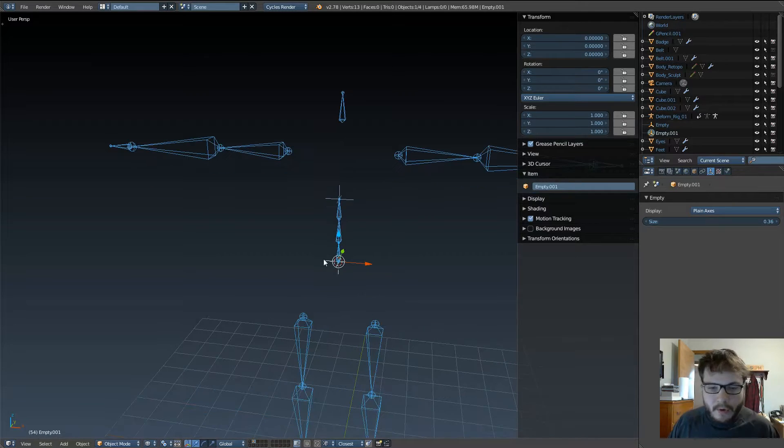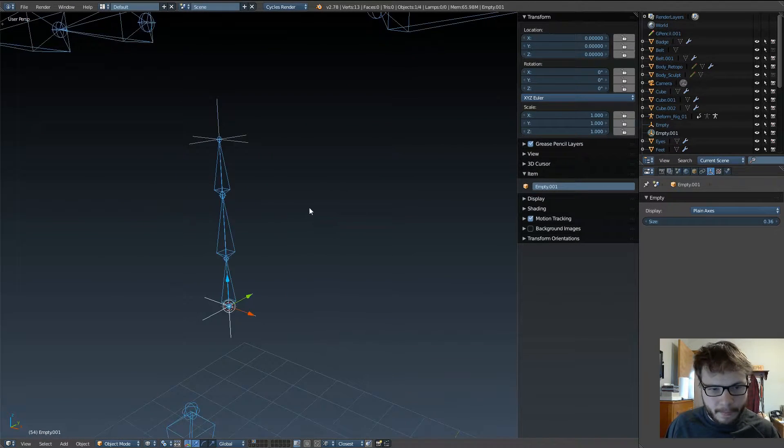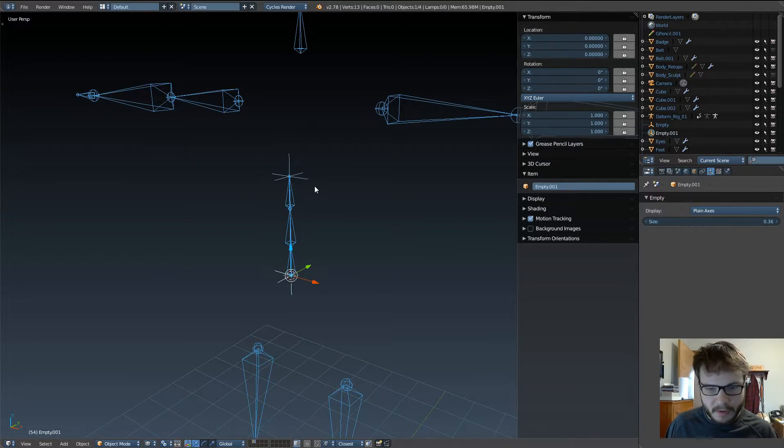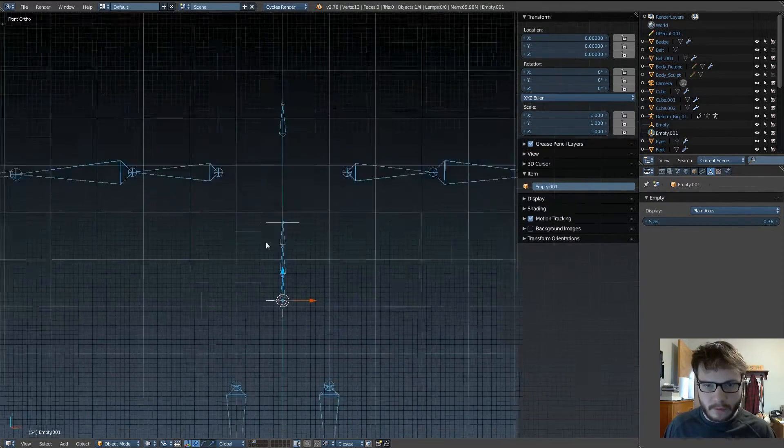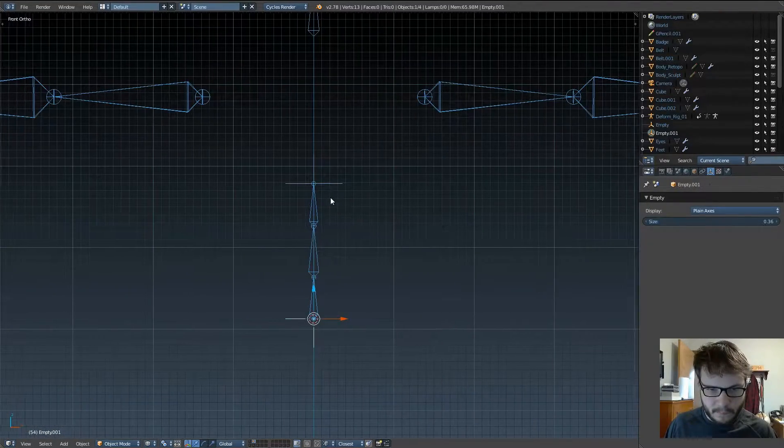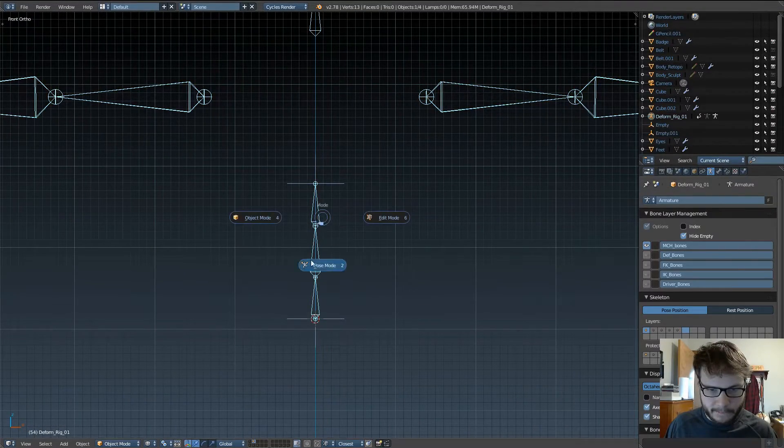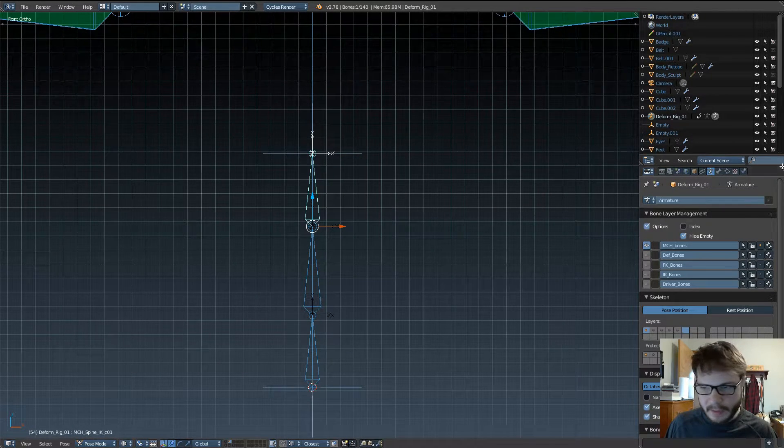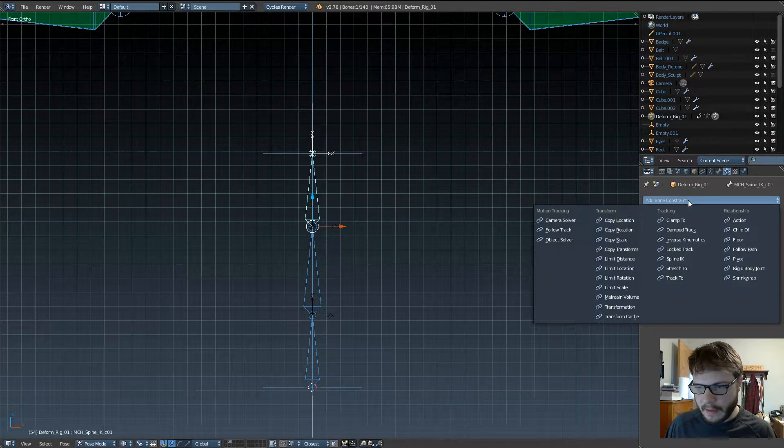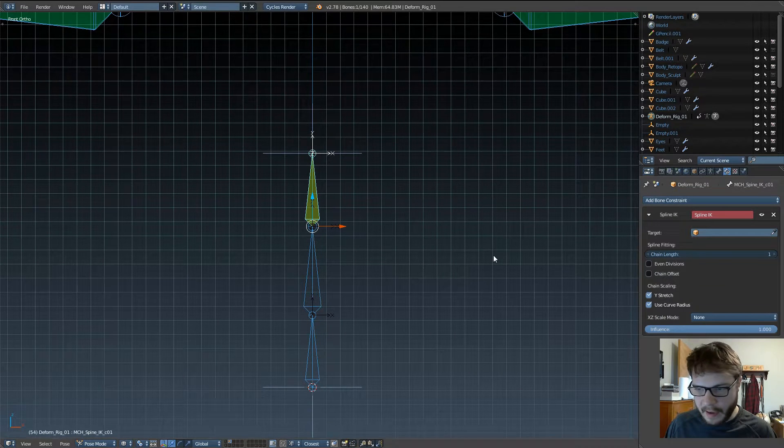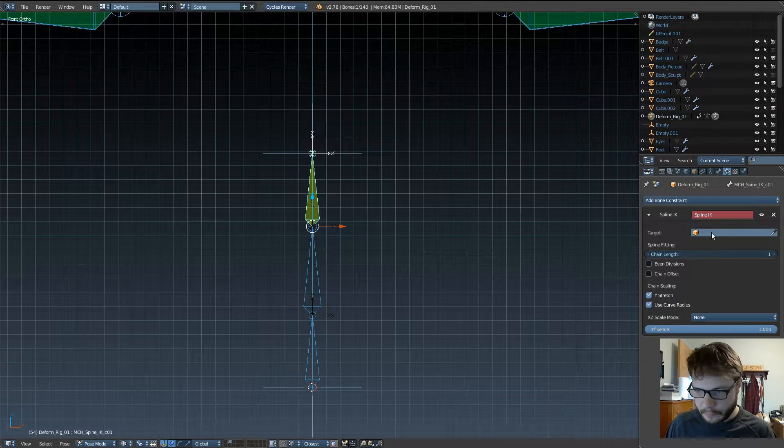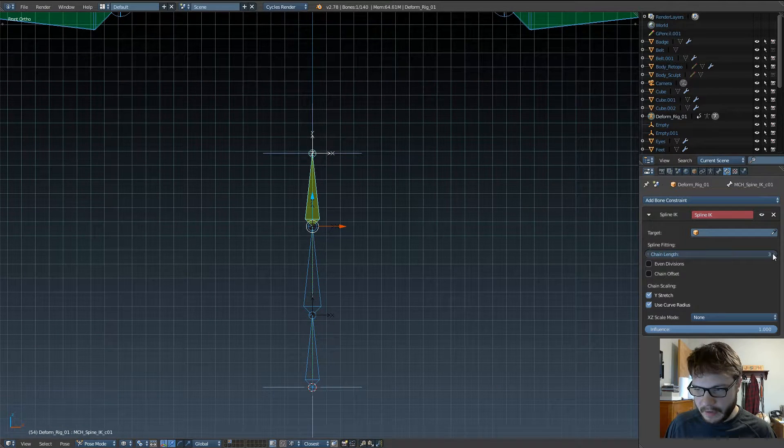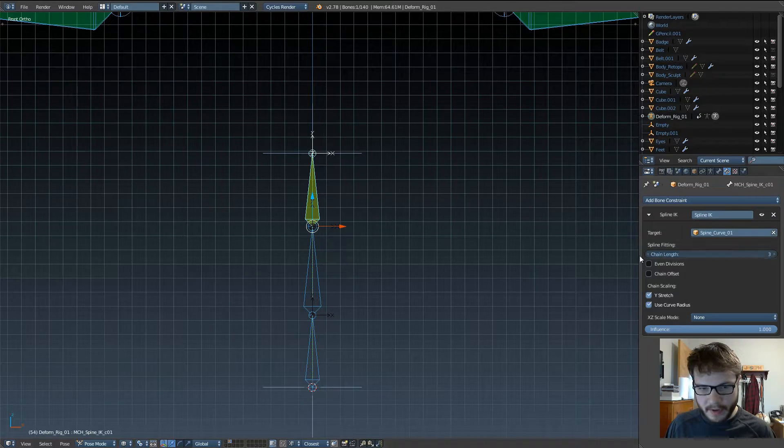Okay, making pretty good progress here. Next thing you want to do is, what's the next thing you want to do? Okay, with this bone selected, go ahead and add in a spline IK. Alright? And just go ahead and make the chain length 3, and then we want to select our spine curve.